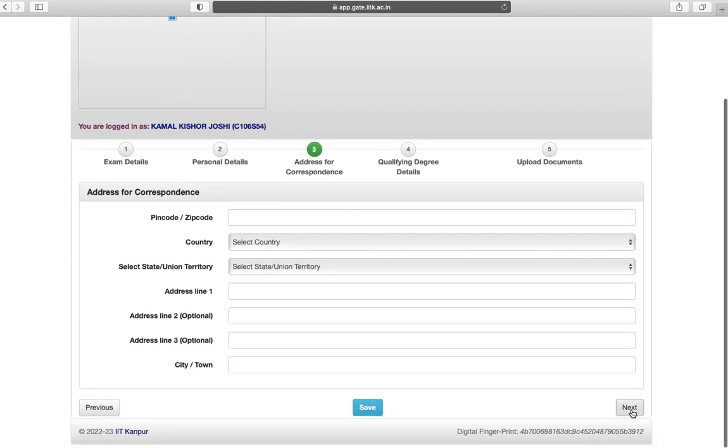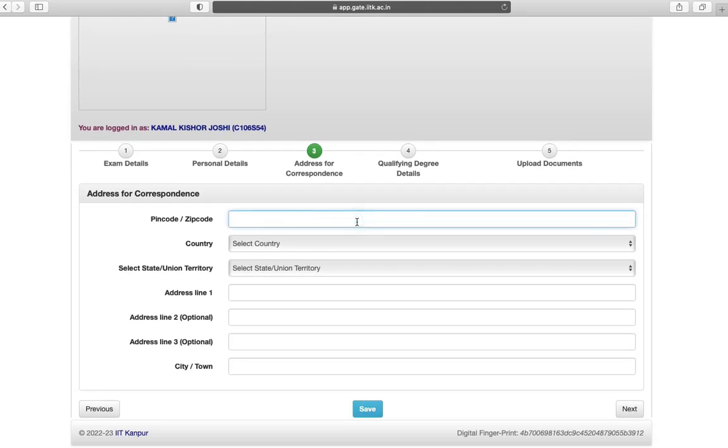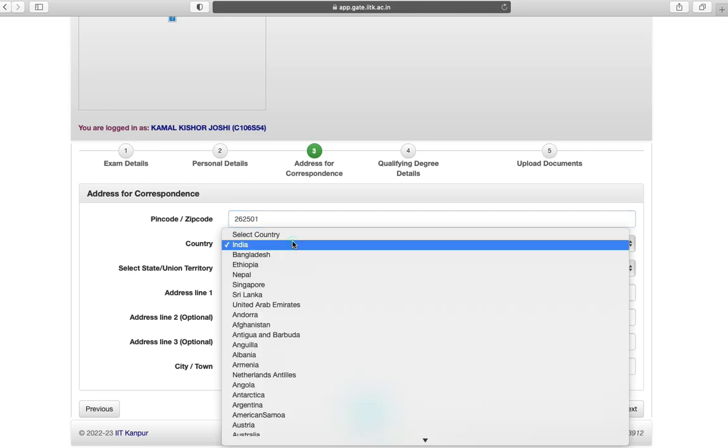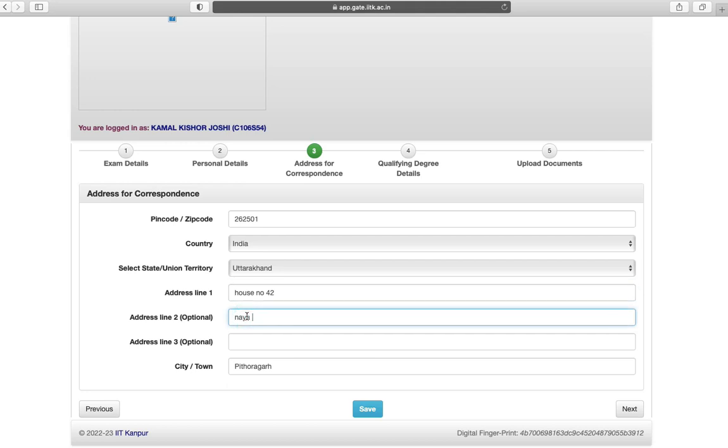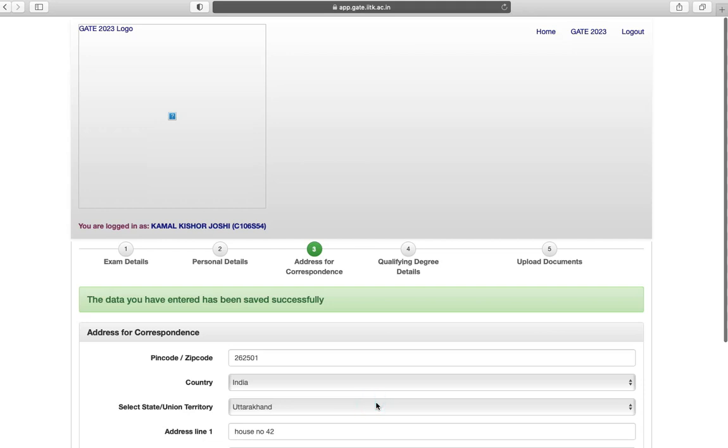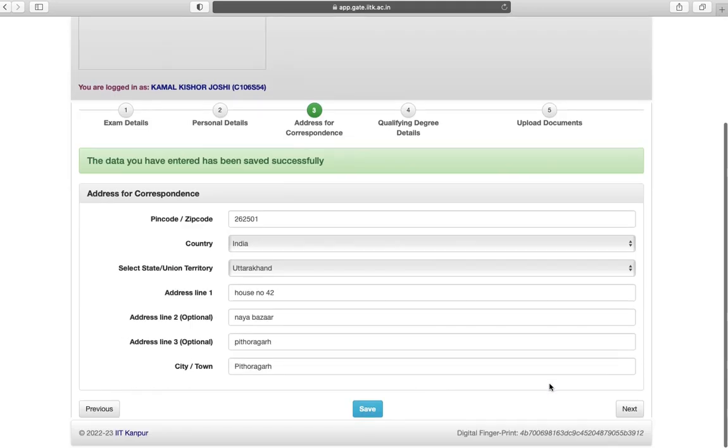Third is address for correspondence. Enter pin code of your area, country, state, and mention your complete address. Save your data and go to next step.